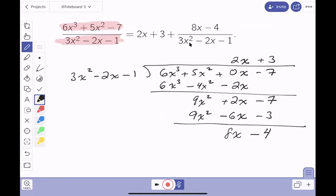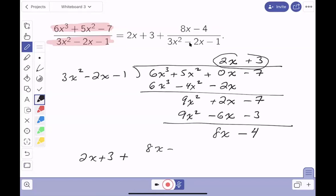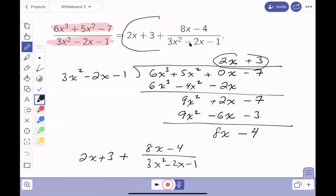So if you remember back to Math 100 when you did this, the teacher told you to write down what you got. You got 2x plus 3, plus unfinished business. The unfinished business is 8x minus 4, which you didn't continue to divide by 3x² minus 2x minus 1. That's where this comes from. Step 1 is done. Let's go to step 2.